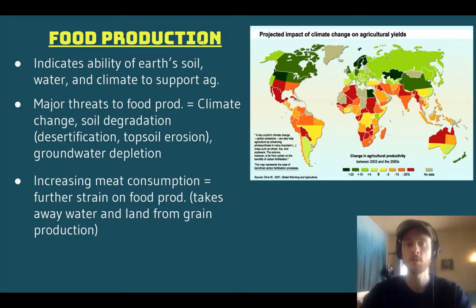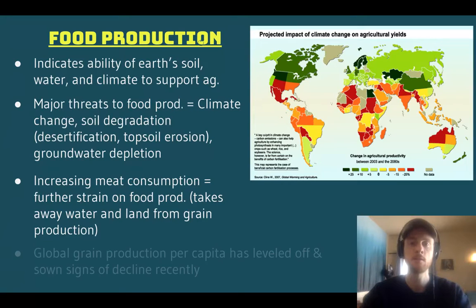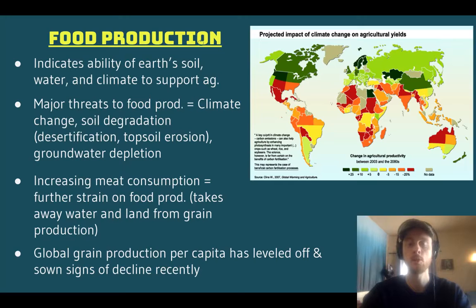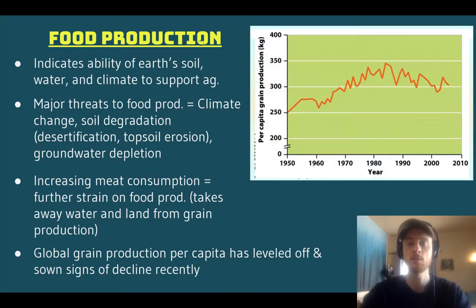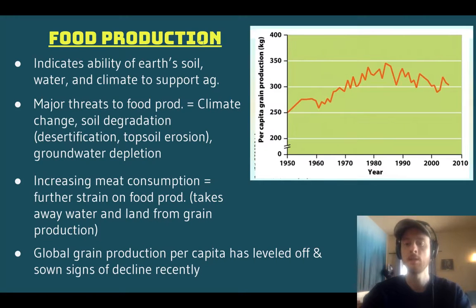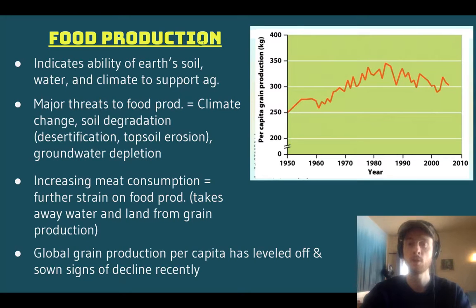Another factor that threatens global food production is meat consumption. Meat consumption is very inefficient compared to plant consumption, and increasing meat consumption puts a strain on our land, soil, and water, since it takes so much more land and water to produce equivalent amounts of meat as it does grains. A concerning factor is that global grain production is starting to level off and potentially even show signs of decline. This graph shows grain production on a per-person basis: it peaked in the late 1980s and is now actually declining — a big concern since roughly 2 billion people rely on rice for the majority of their calories. Declining food production is an environmental indicator that we're not using our soils and water sustainably.